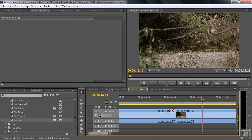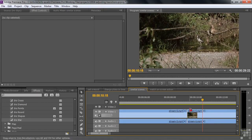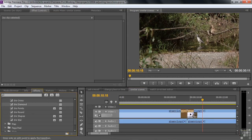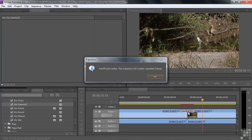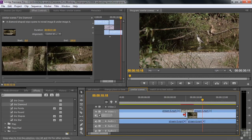Let me delete this transition and show you what happens when there are no head or tail frames at all. I'll drag both clips out to their full original length using the ripple edit tool, so we have those triangles on both sides indicating no extra frames are available. Now if I put a transition there — let's try Iris Diamond — and drop it, I get the message: 'Insufficient media — this transition will contain repeated frames.' That means freeze frames throughout, because there are no head or tail frames. I'll click OK. It's good to know that Premiere Pro compensates by putting freeze frames where there are no head or tail frames.